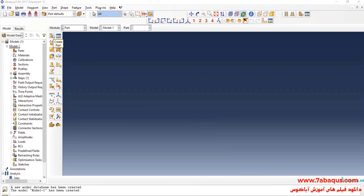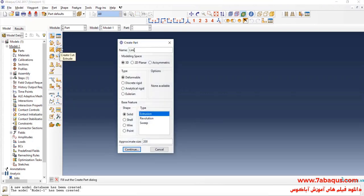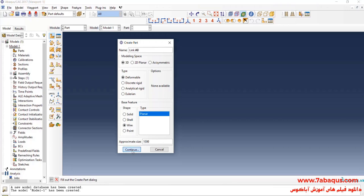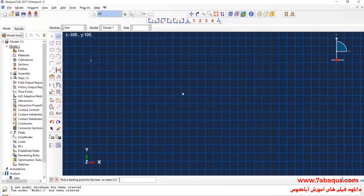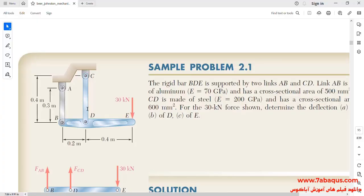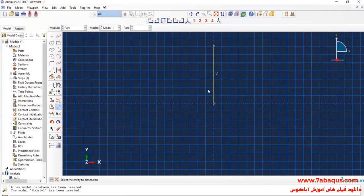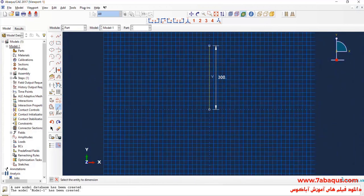I will click on create parts. I intend to create the geometric shape of link AB. I select the modeling space as 3D, then select deformable, wire, and planar. I enter approximate size equal to 1000 and continue. I will draw a vertical line. The height of link AB is equal to 0.3 meters, so I'll enter its length equal to 300 millimeters. Done.